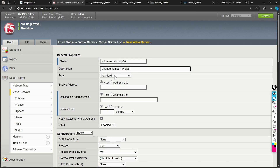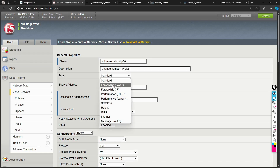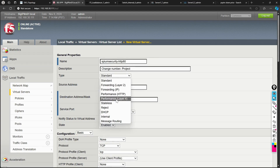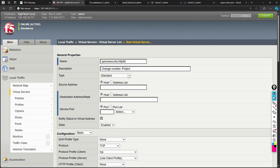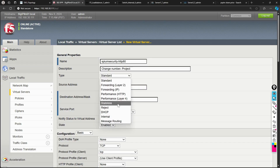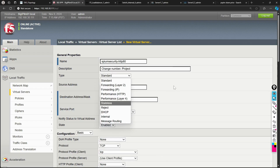Under Type, there are multiple options. About 98–99% of the time we use Standard. Other options include Forwarding Layer 2, Forwarding IP, Performance HTTP, and Performance Layer 4. I'll cover each of these in upcoming sessions, but for now Standard is what we use almost always.